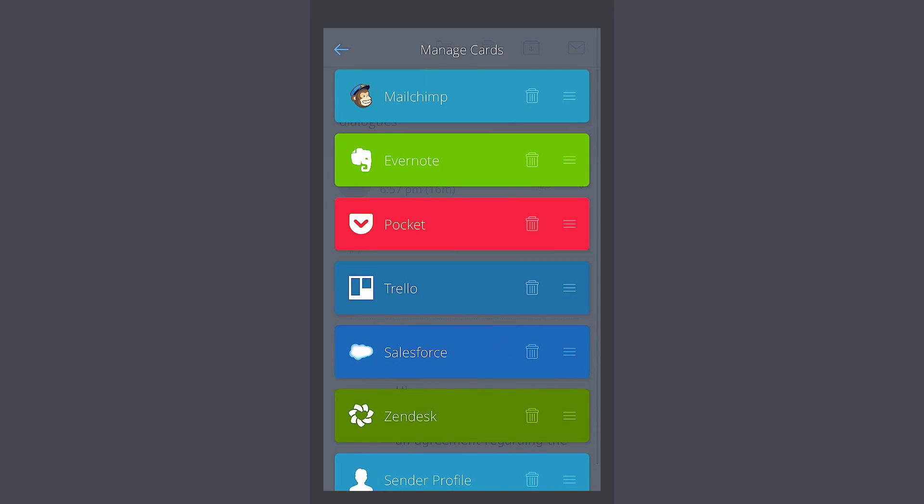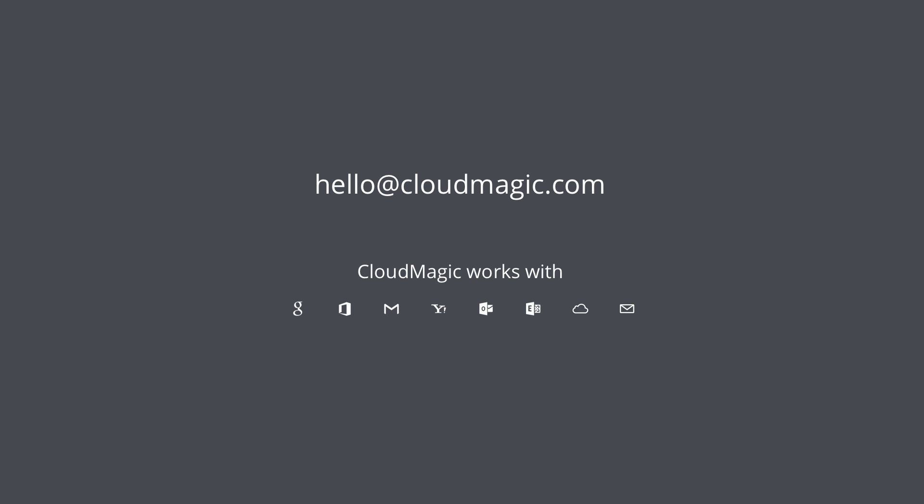These are just a few cards. Browse through the card gallery for more. Remember, there's an app, a card for that. Can't find a card for a service you use? Write to us. Building a card is easy. It only takes a few lines of code.